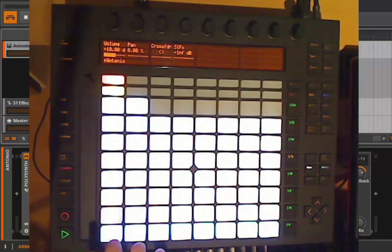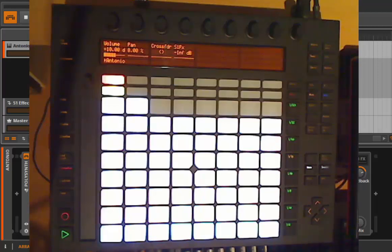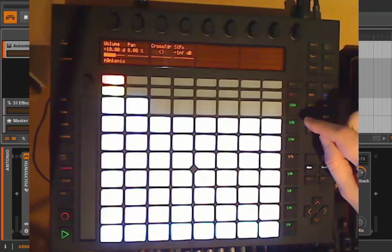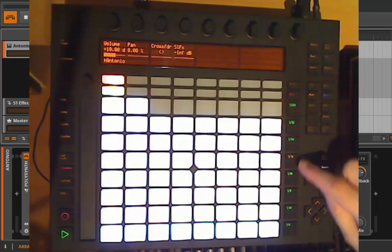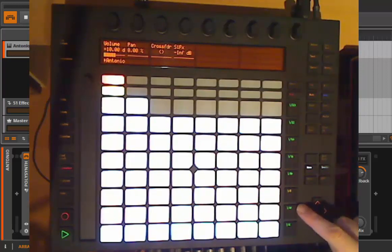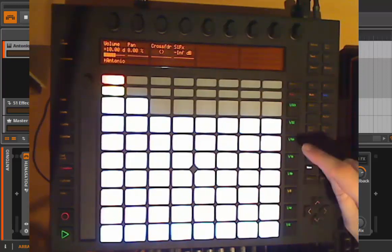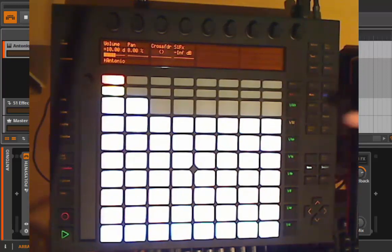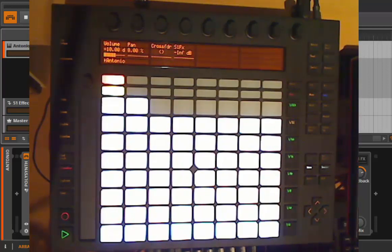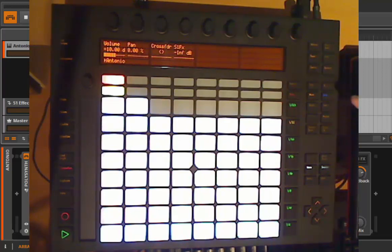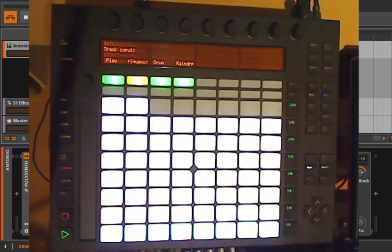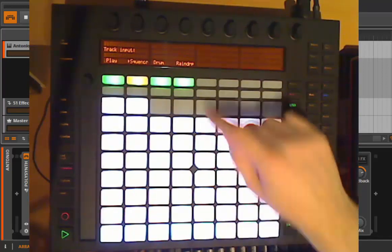This is basically everything to say about the sequence mode. Also like with the drum mode, you can change the resolution to eighths, sixteenths, 32s, or the triplets. This is basically the same, so nothing much to see here. Let's go to more funny stuff, which is the raindrop sequencer.